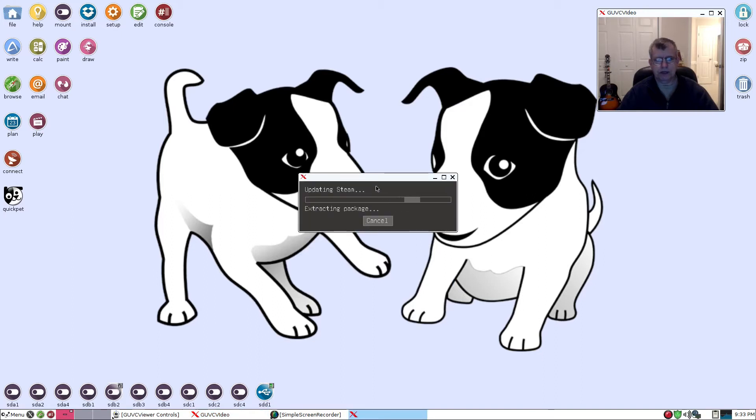And as I said, it is a 32-bit program, so this should run quite nicely on this 32-bit Puppy Linux install.